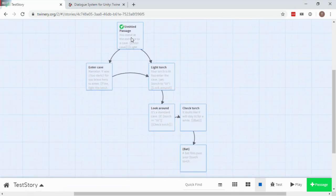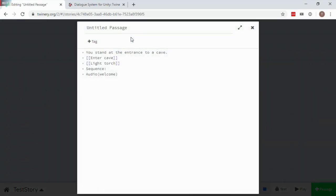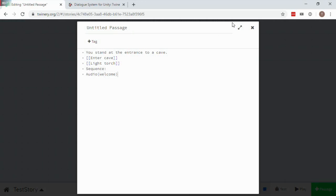For example, this passage has a Sequence block in its text. This sequence will be imported into the Dialog System as the Dialog Entry node's Sequence field.